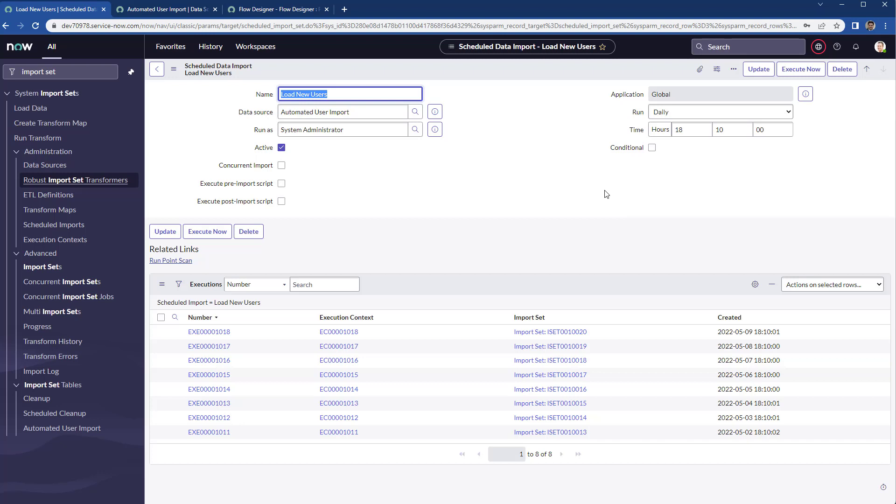Of course, there are a couple more improvements that you can do. One of them is that after running or executing the data import.